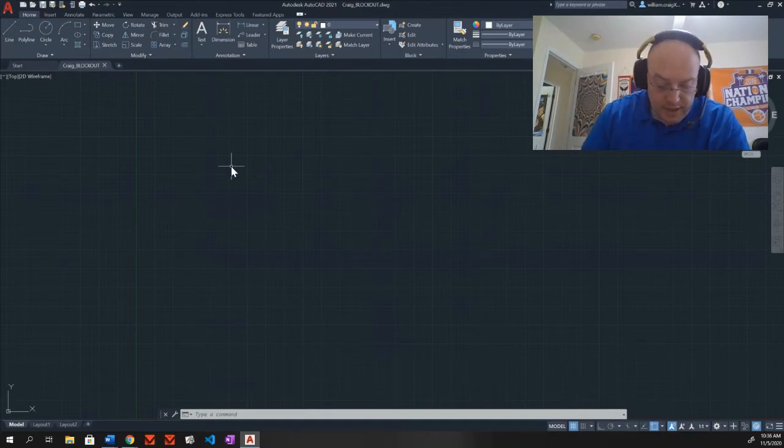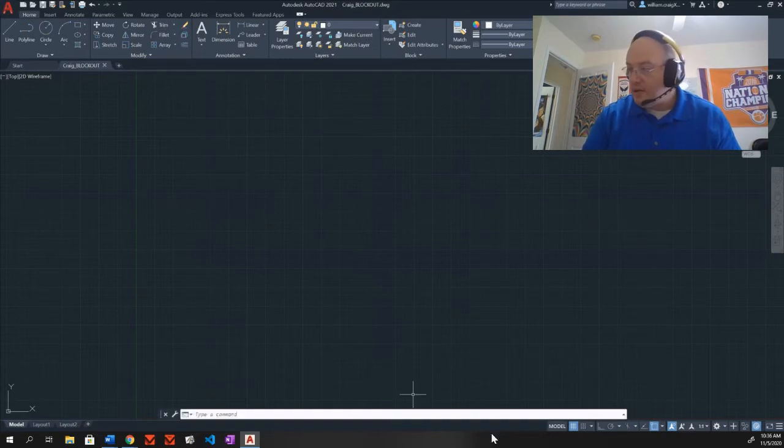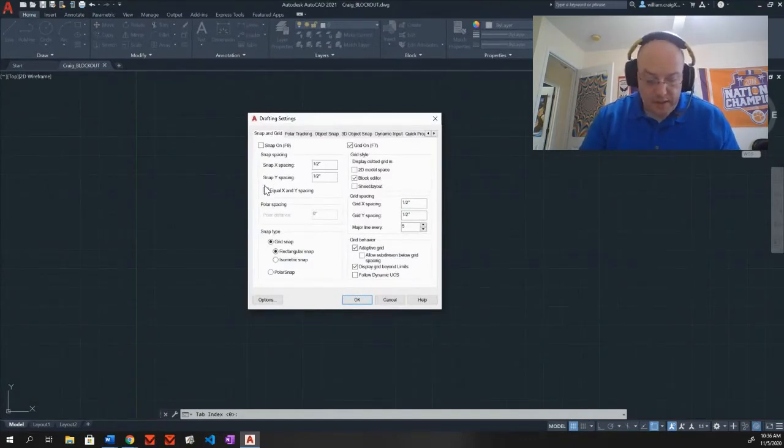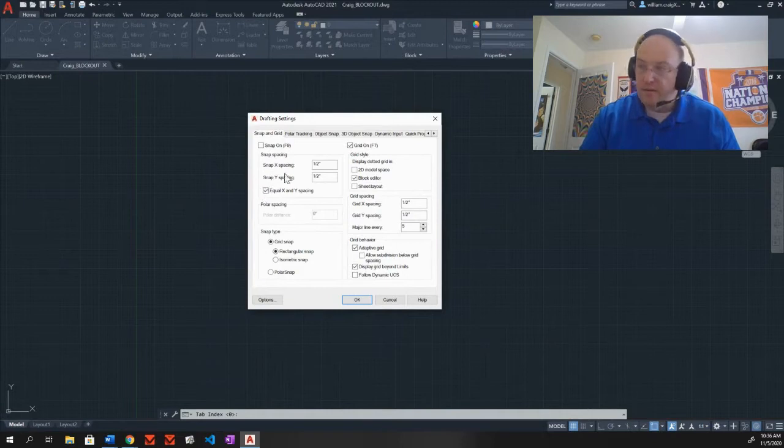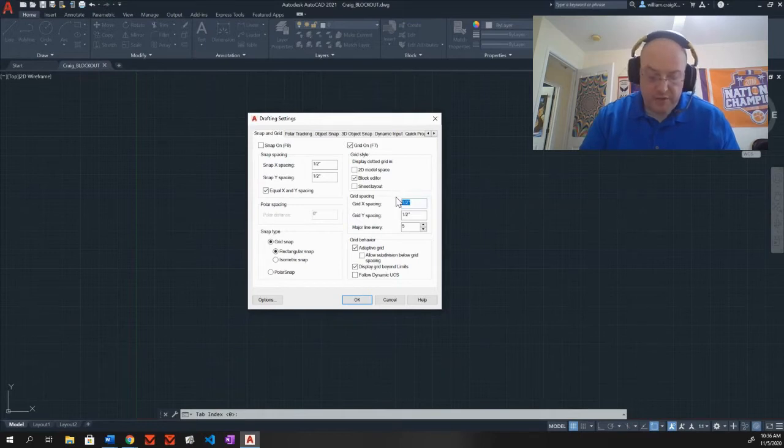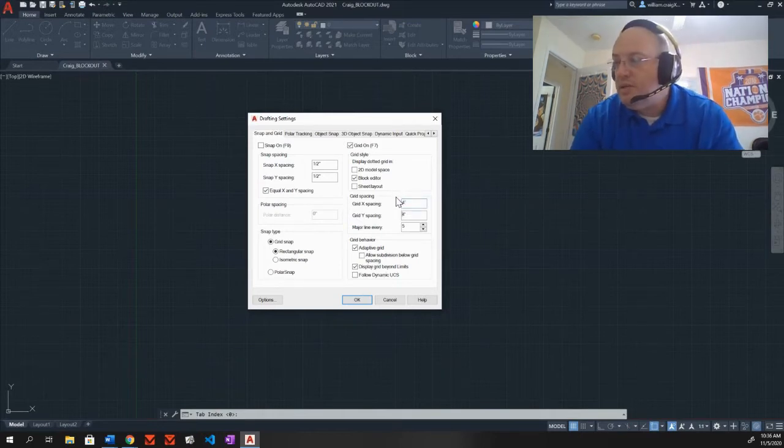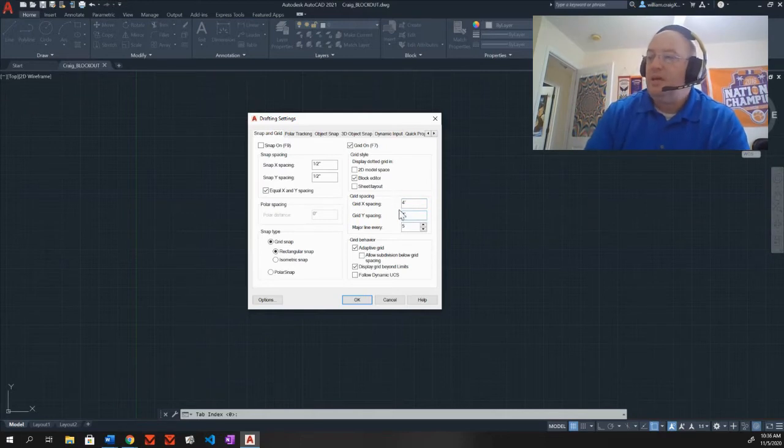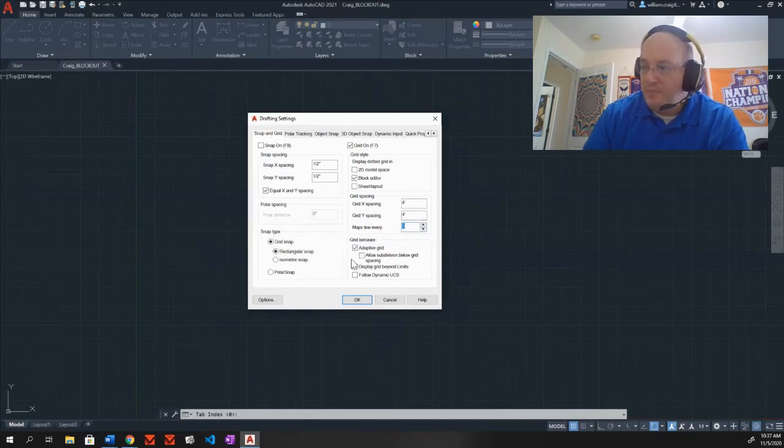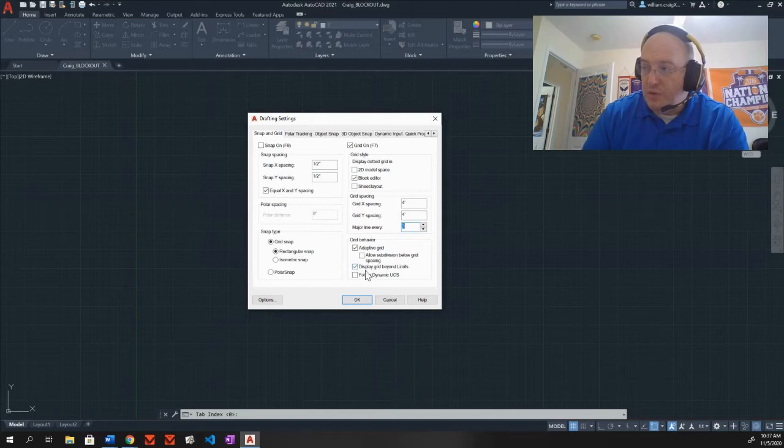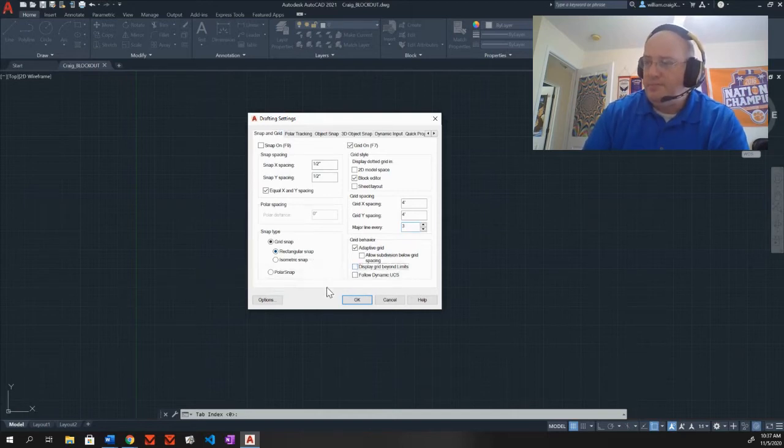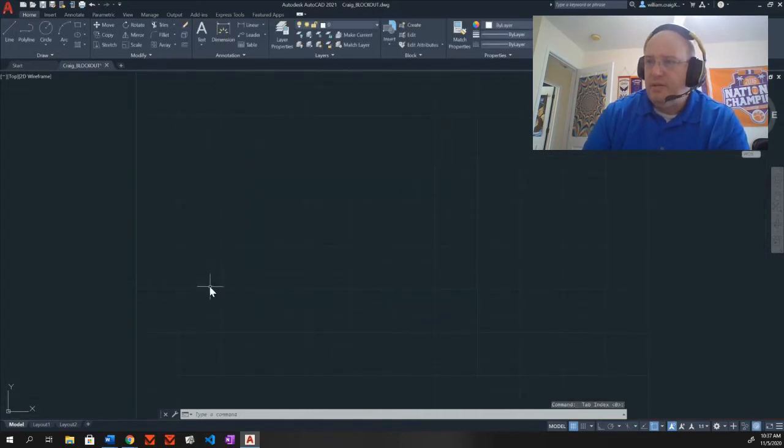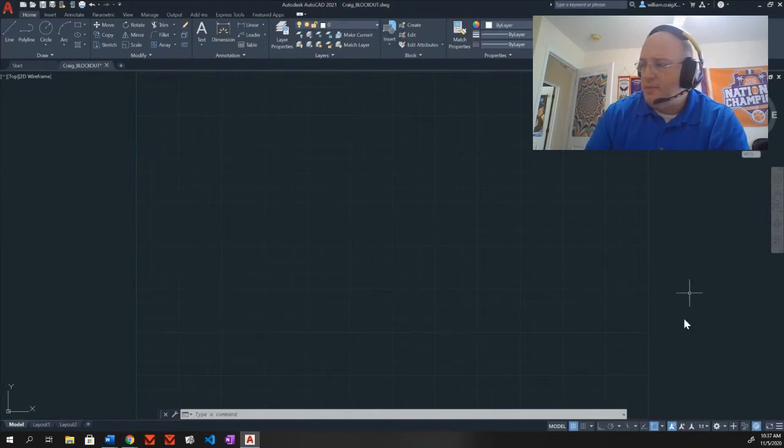Next, I need to do my settings. I'm going to come down here to my snap settings. For my grid spacing, it's four feet. So four single quote. Hit tab, shift to the other one. I like to work off of 12, so I'm just going to take my major line every three. Make sure you turn off display grid beyond limits. Say OK. And there is my grid.